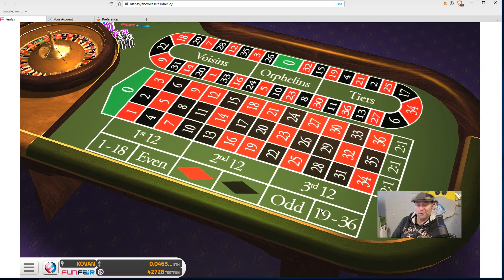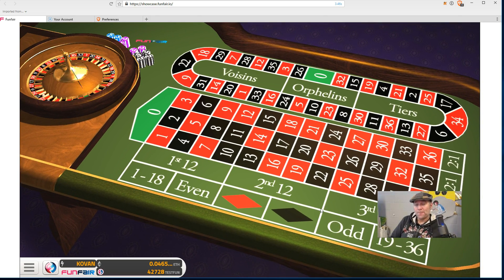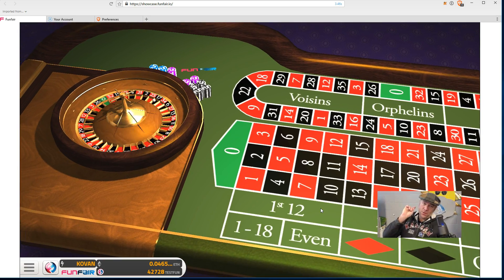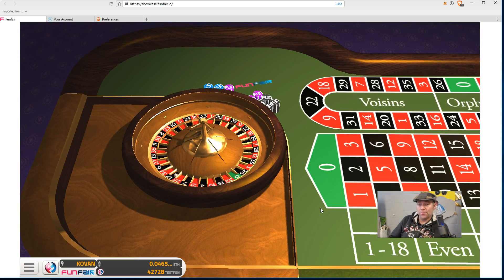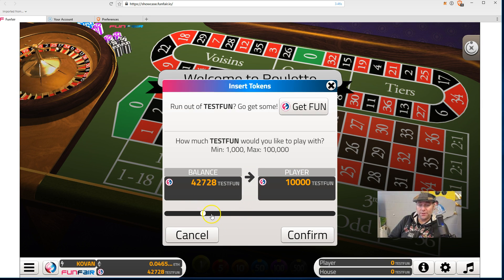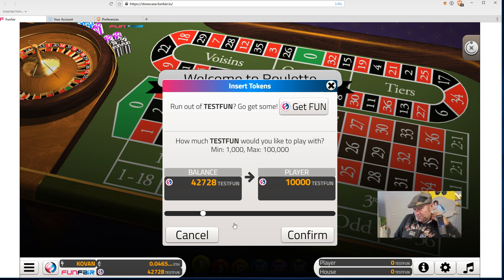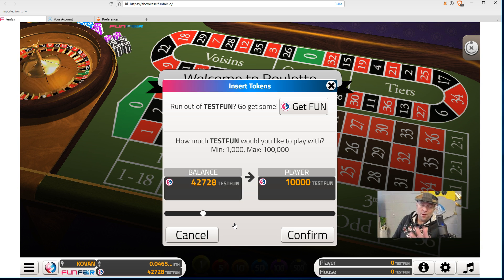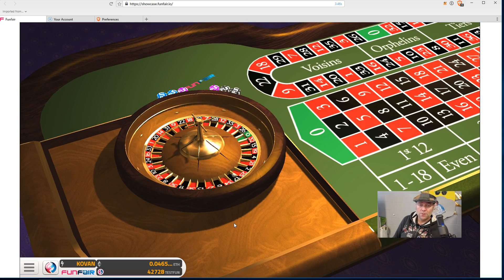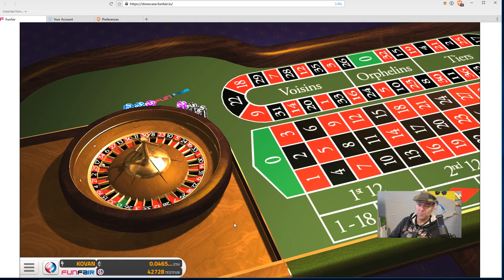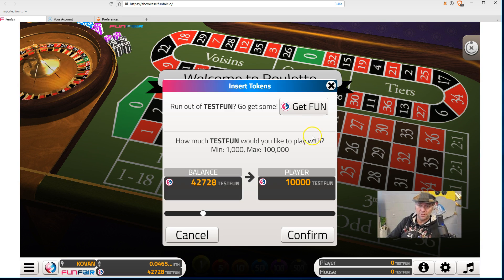Paying fees for every spin would rack up incredible fees - not a bad business model but probably not a very successful one. What's cool about fate channels is the user pays to enter the fate channel to begin play, and the house pays the fees to close the channel. So you could spin the wheel a thousand times but only pay a fee the one time you entered.